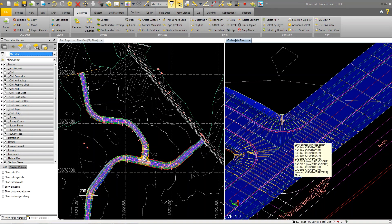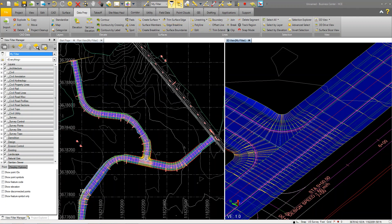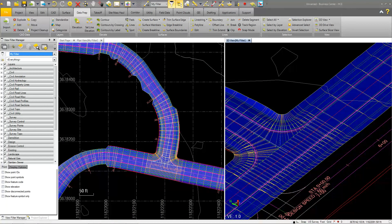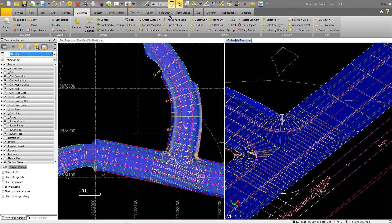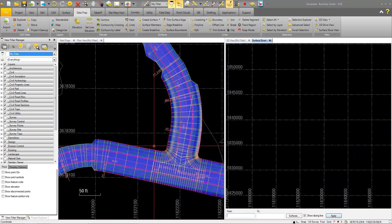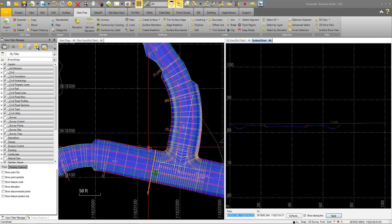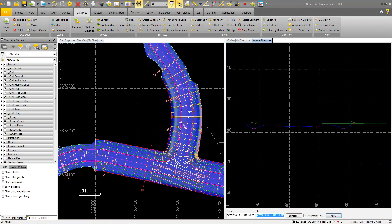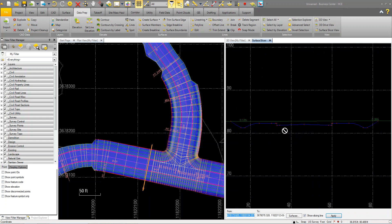Depending on how far you want to take this, I could do a quick takeoff report which would give me a cut fill from the finished design to the original design. I'm going to do a surface slicer so you can see. I have two surfaces. I have my original ground and then there's my finished design surface of the corridor.